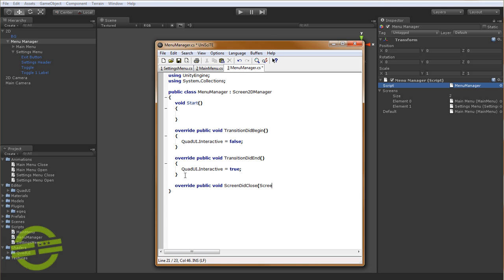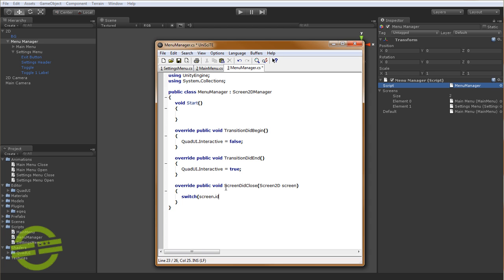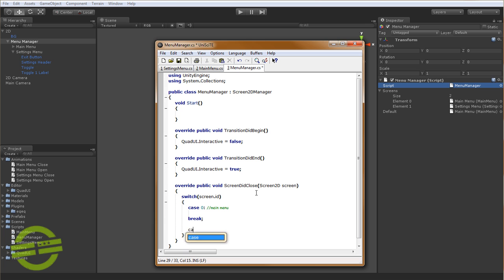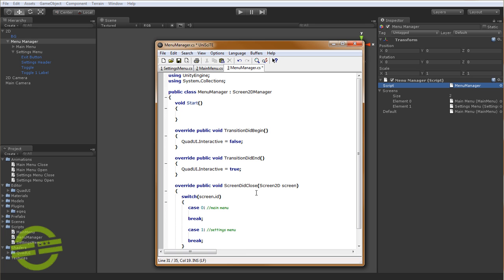And that accepts one parameter, which is the screen that closed. So it's a screen 2D, and it's called screen. Now here's where we're going to do some case switching. So we're going to say switch. And what we're going to do is we're going to look at the screen that was just passed in. And then we're going to look for that ID, and this is where the ID comes into play. So we can say case 0 for the main menu. And we'll just break that for now. We won't put anything in here. And we'll say case 1. And this is going to be for the settings menu, if that was the one that closed. And we're going to say break for that one as well.